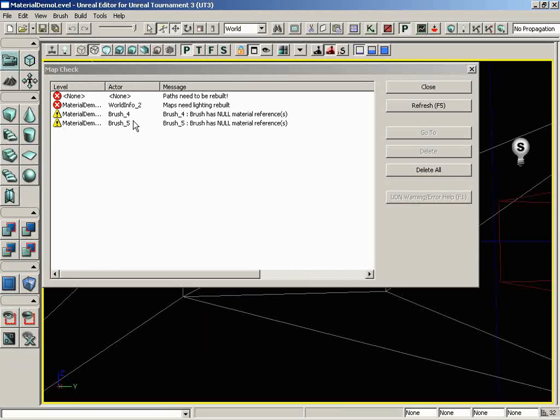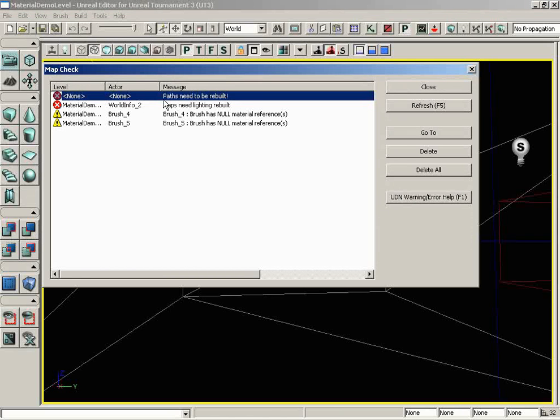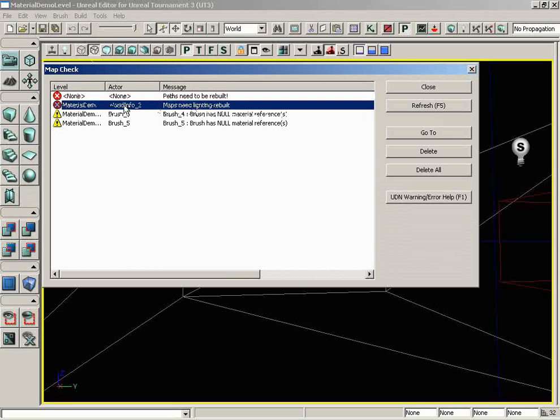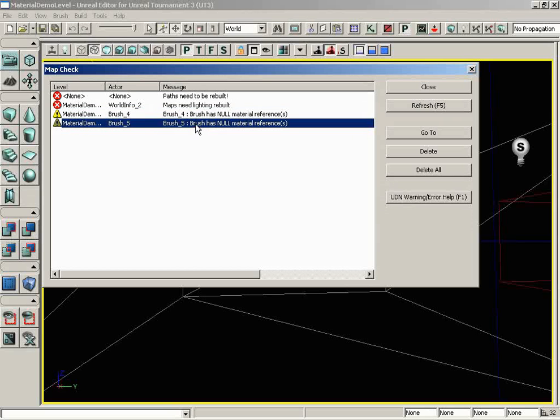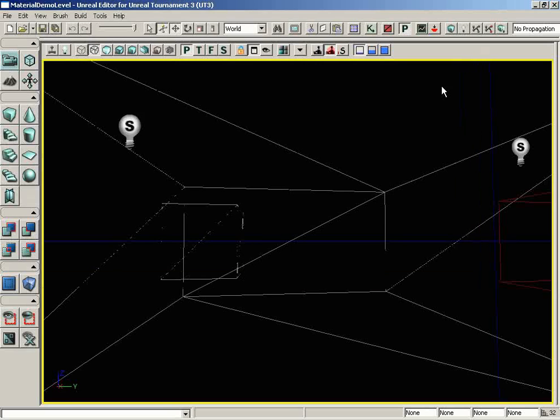Now, we get some errors here, and for the time being, we're going to ignore these. Let me just go over them to tell you why. First off, it says we need to rebuild our paths. We don't have any path nodes, so that's irrelevant. It says we need to rebuild our lighting. Well, we know that, but it's not important at the moment. And then the last two are just telling us that we're still using the basic default material, which you generally don't want to do. So for now, we're just going to hit Close.